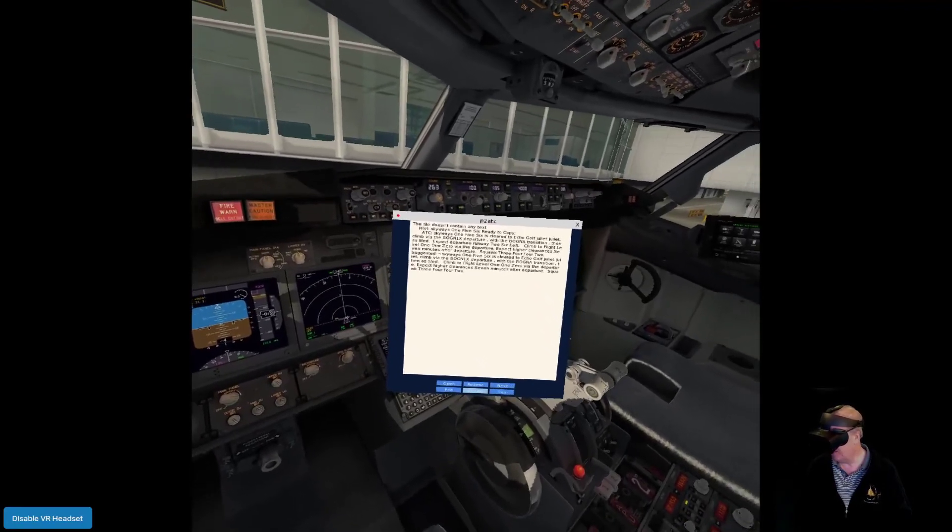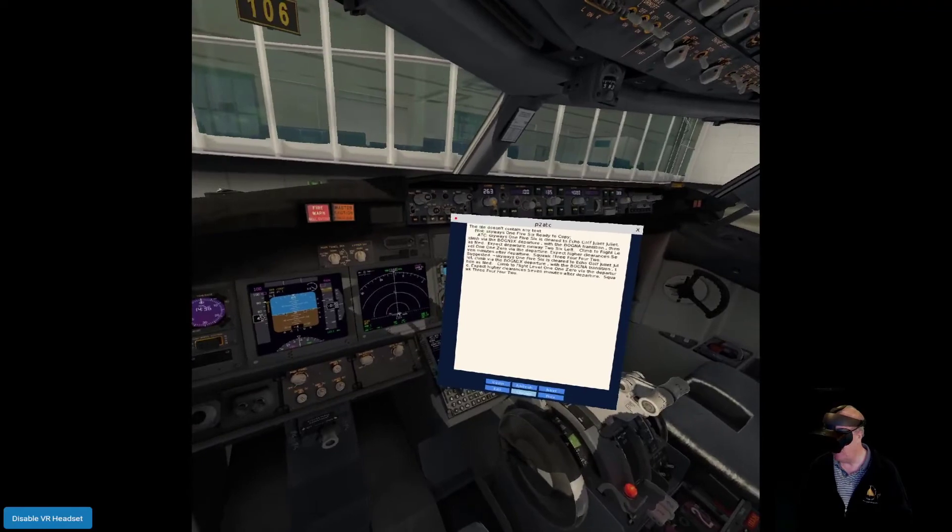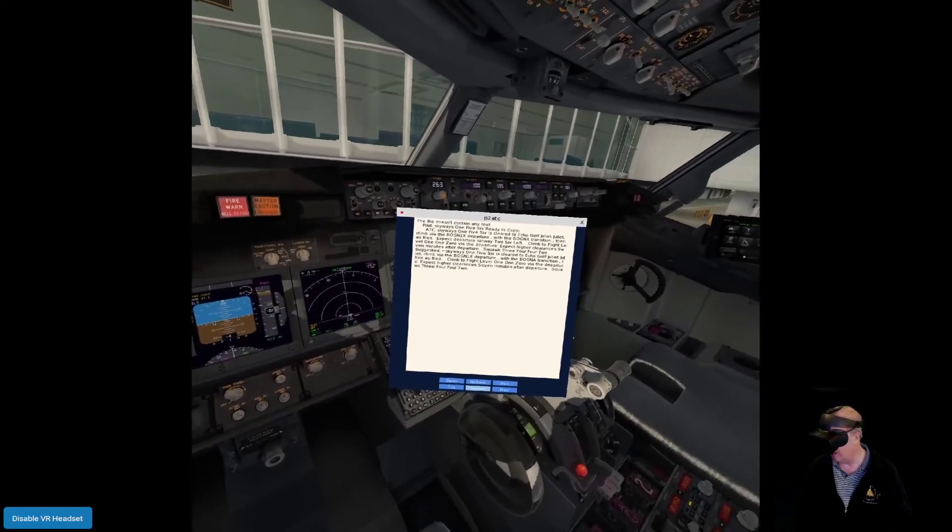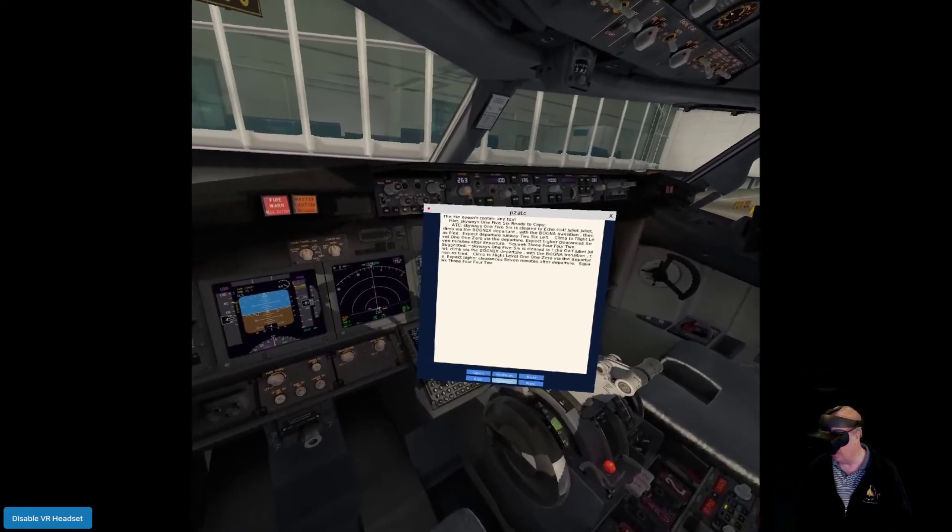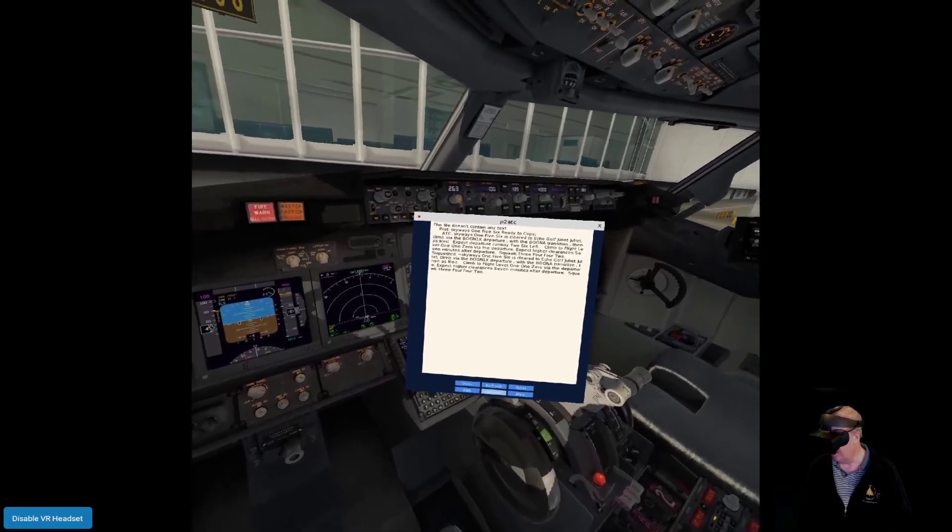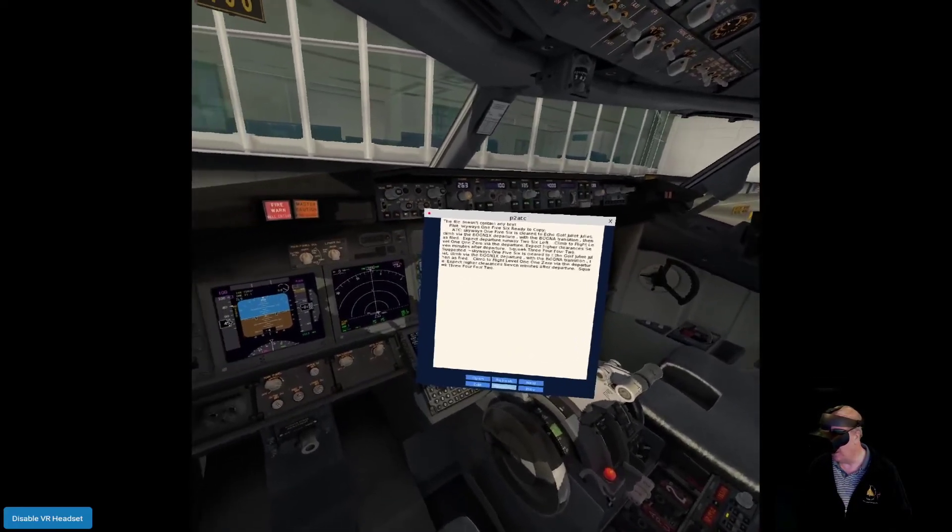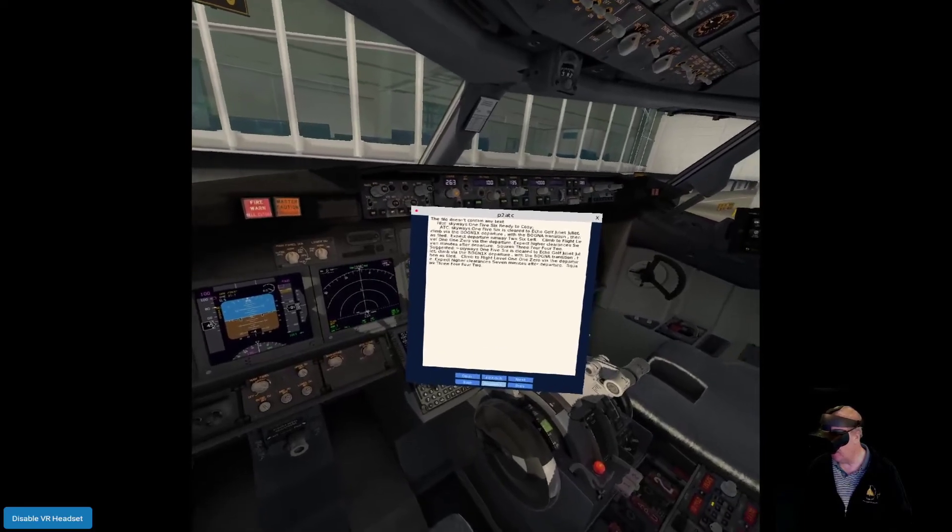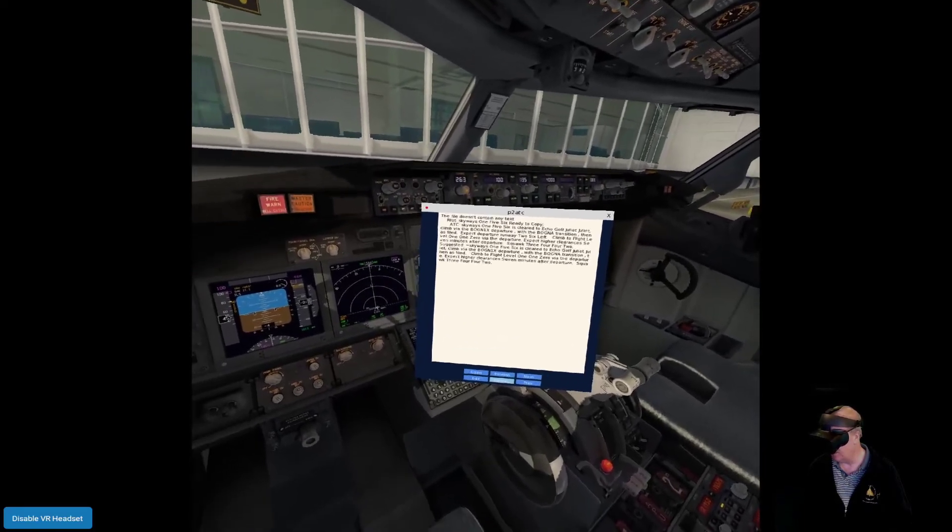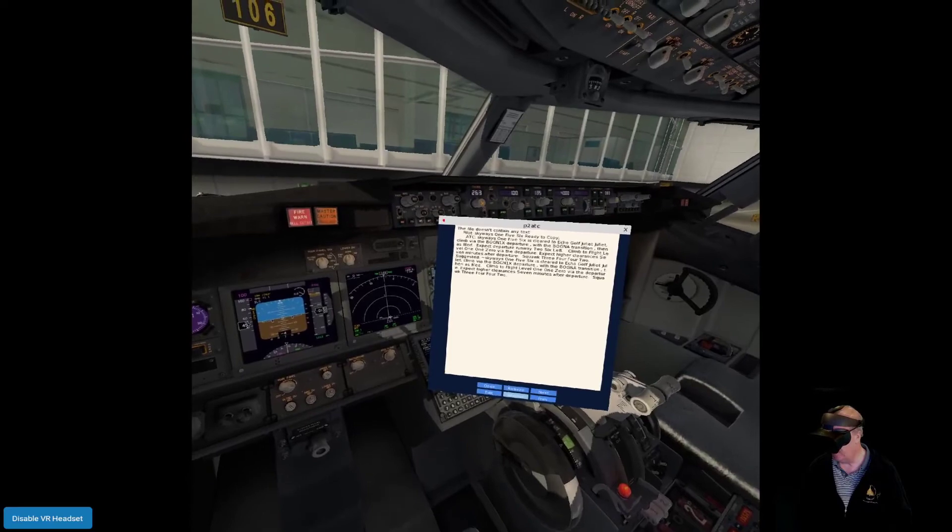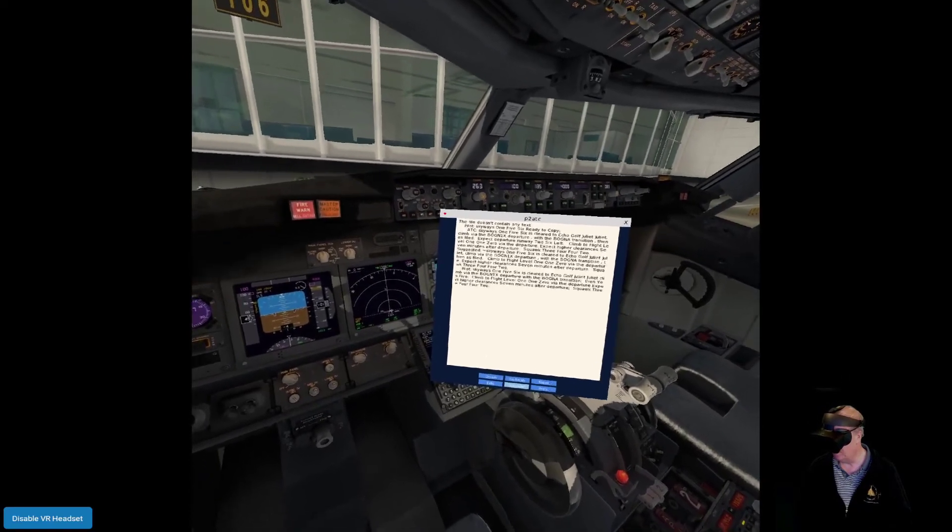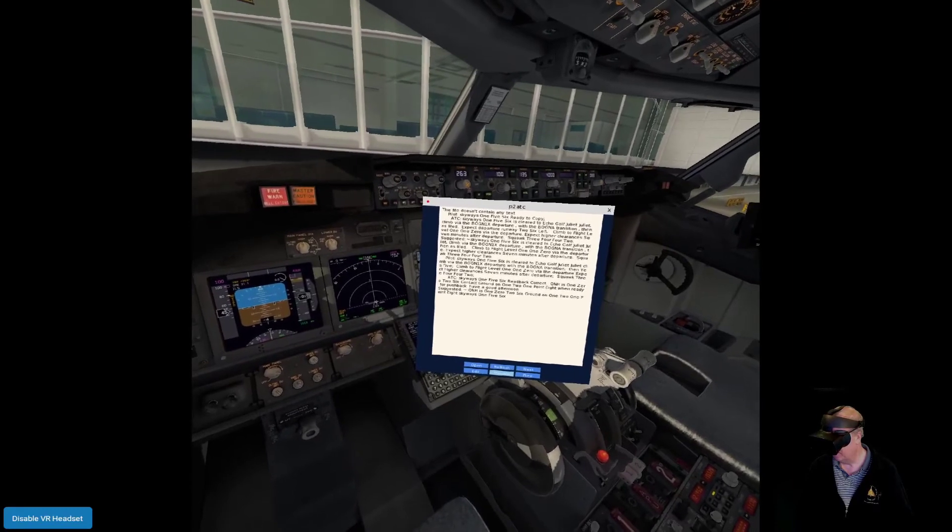Let's see if it works. Skyways 156 is clear to Echo Golf Juliet Juliet. Climb via the Bognor 1X departure with the Bognor transition, then as filed. Climb to flight level 110 via the departure, expect higher clearances seven minutes after departure. Squawk 3442. Skyways 156, readback correct.